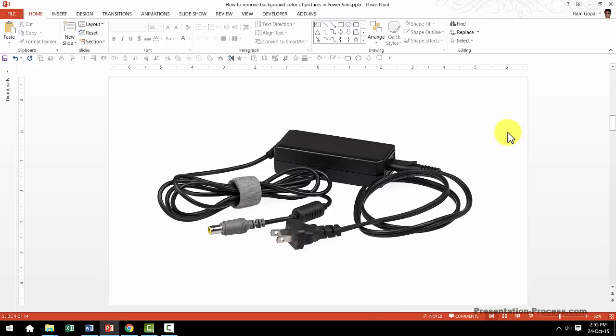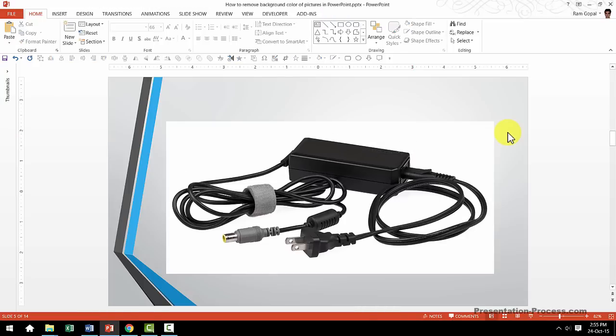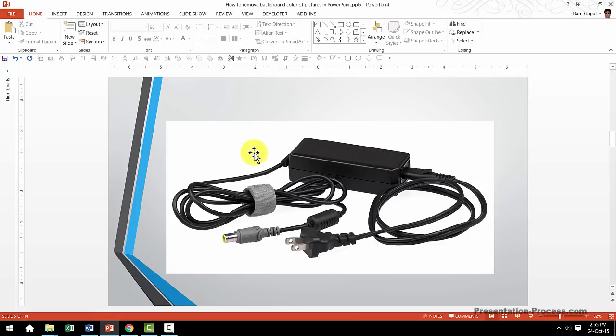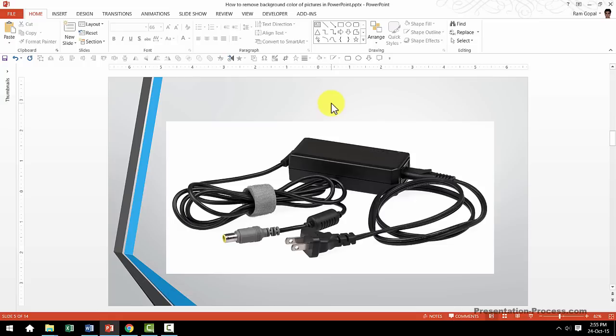The moment you start using design themes like this one, your pictures start to stick out like a sore thumb. Now, how do you remove this white background so your isolated picture merges beautifully with the slide background?